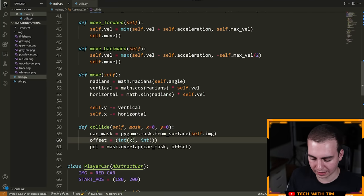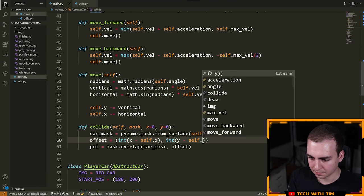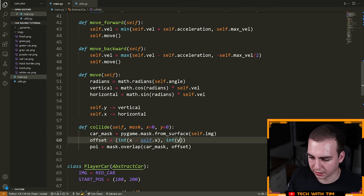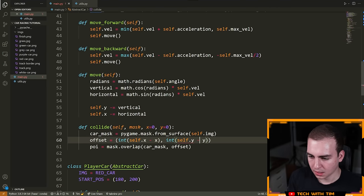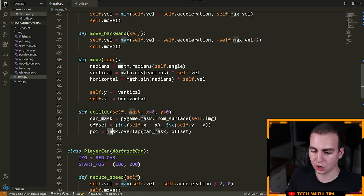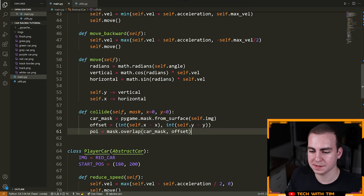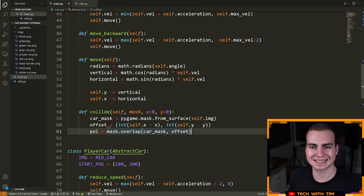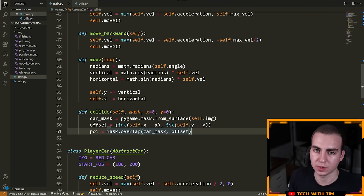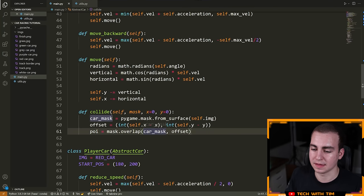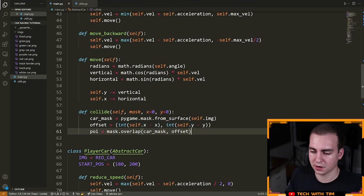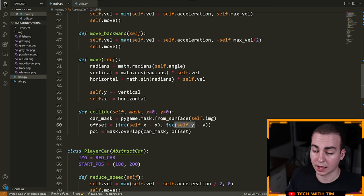We calculate offset_x and offset_y. The offset is relative to the calling mask. We'll go with POI (point of intersection) equals mask.overlap(car_mask, offset). We use the other mask as the calling mask. The offset is self.x minus x and self.y minus y. We're taking our current X and Y position and subtracting the X and Y of the other mask to get the displacement between the two masks. We convert to int because we need integer values and self.x and self.y can be floating point.